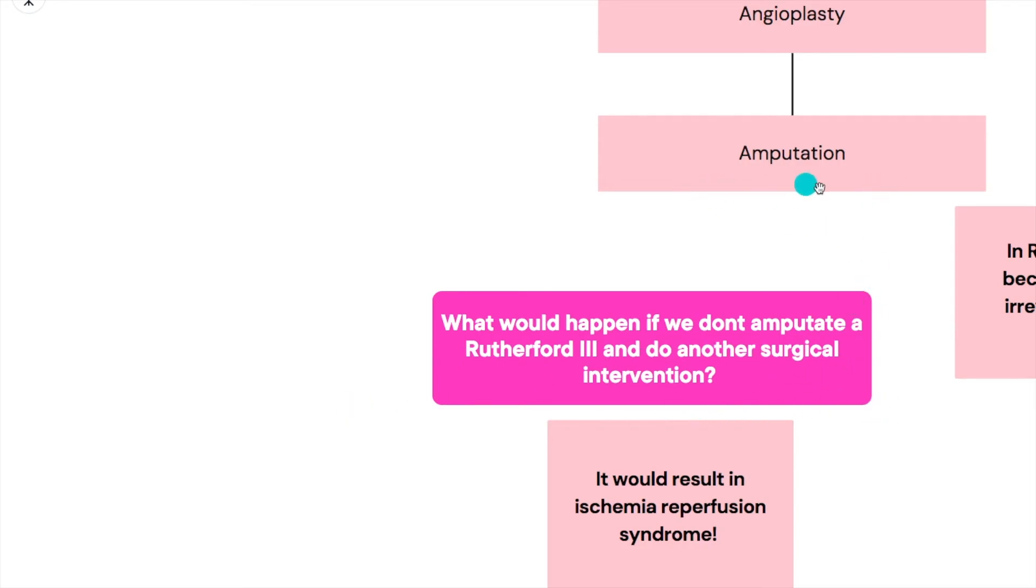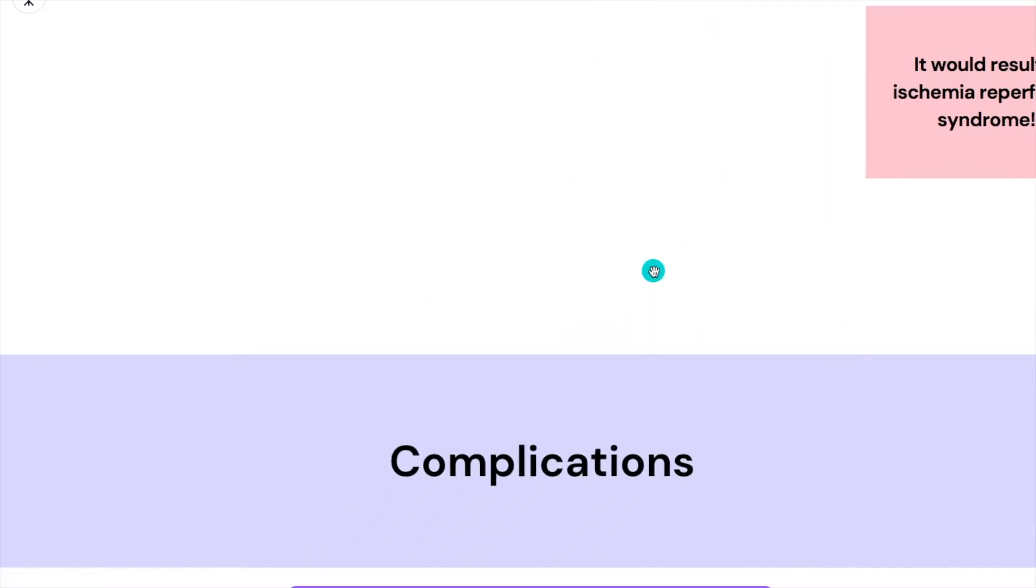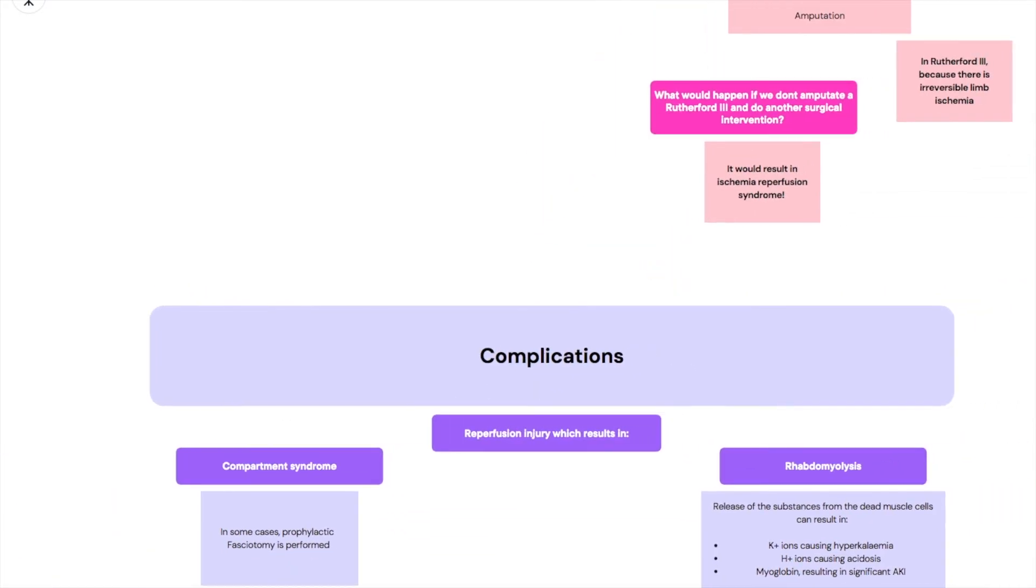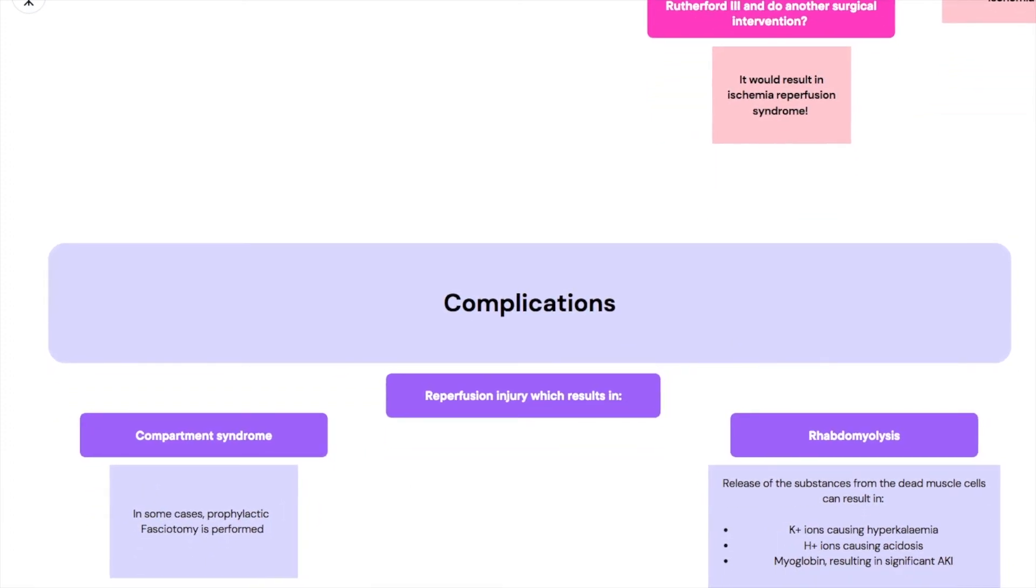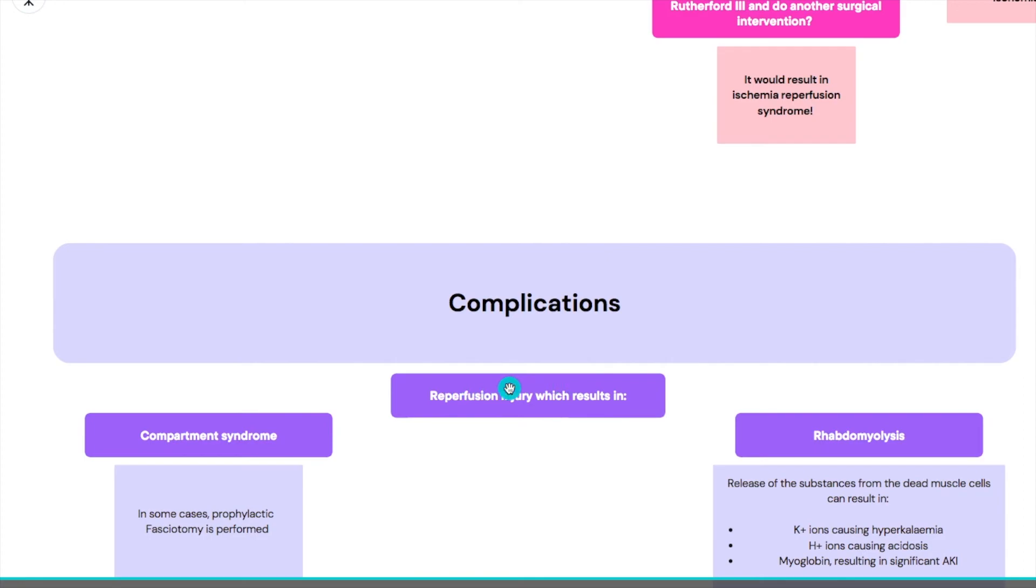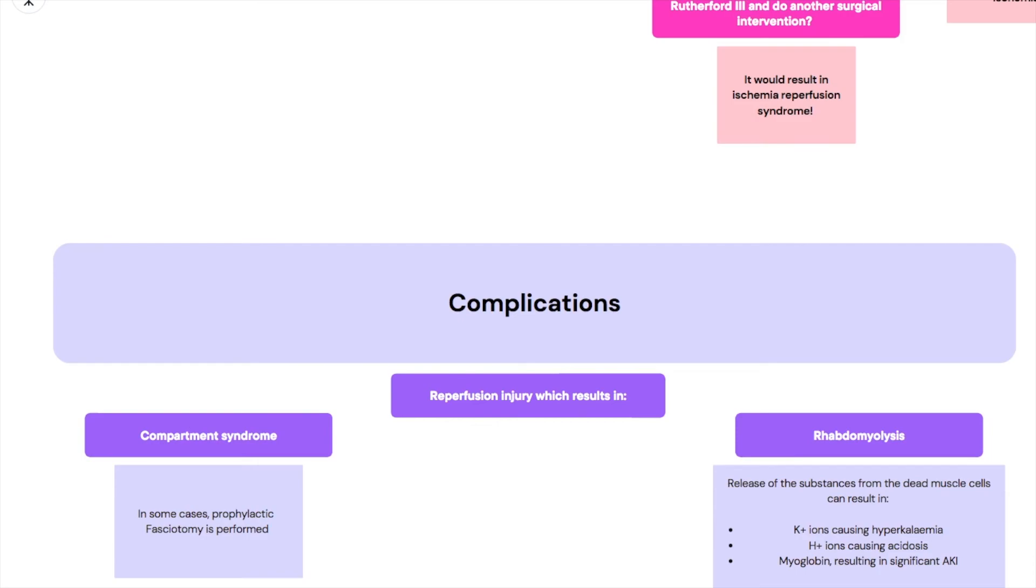That brings us to the complications of acute limb ischemia. The complications are all due to the reperfusion injury, so it can result in anyone even if you're not a Rutherford three. There's compartment syndrome and that is due to a lot of blood flow coming back causing swelling and inflammation. It's a tight compartment so this blood is going to be collecting and eventually the pressure will increase and cause even more ischemia. Remember we said that compartment syndrome was a cause of limb ischemia.